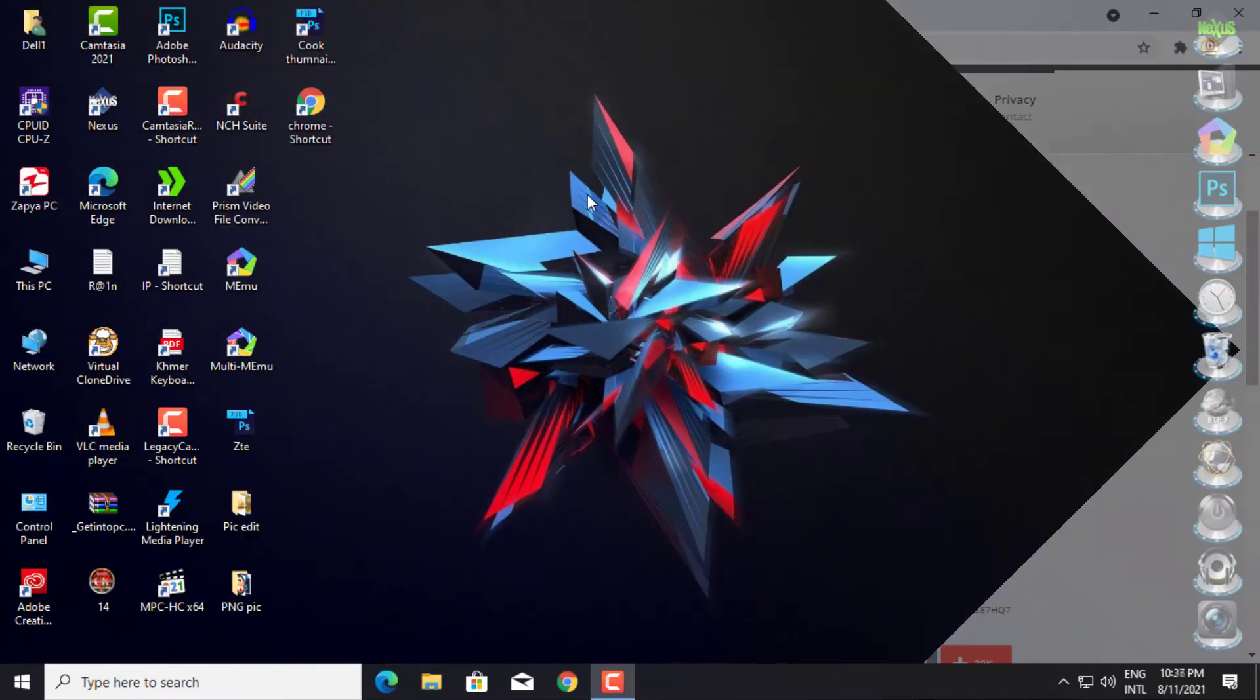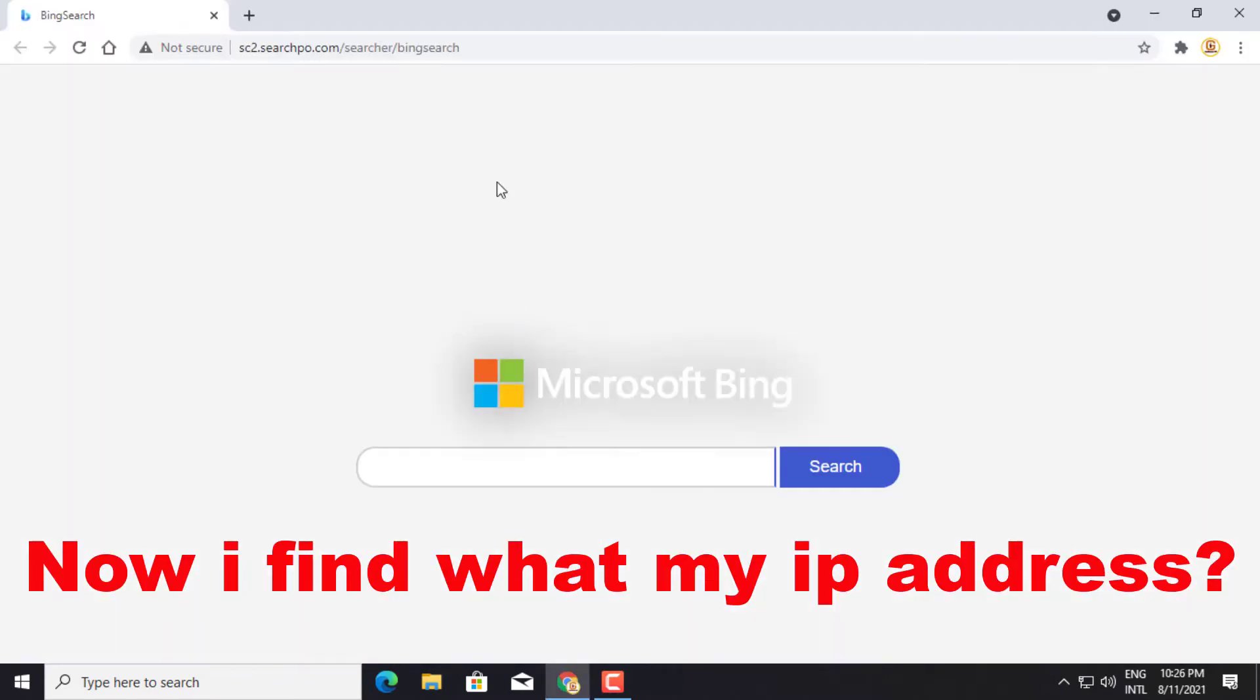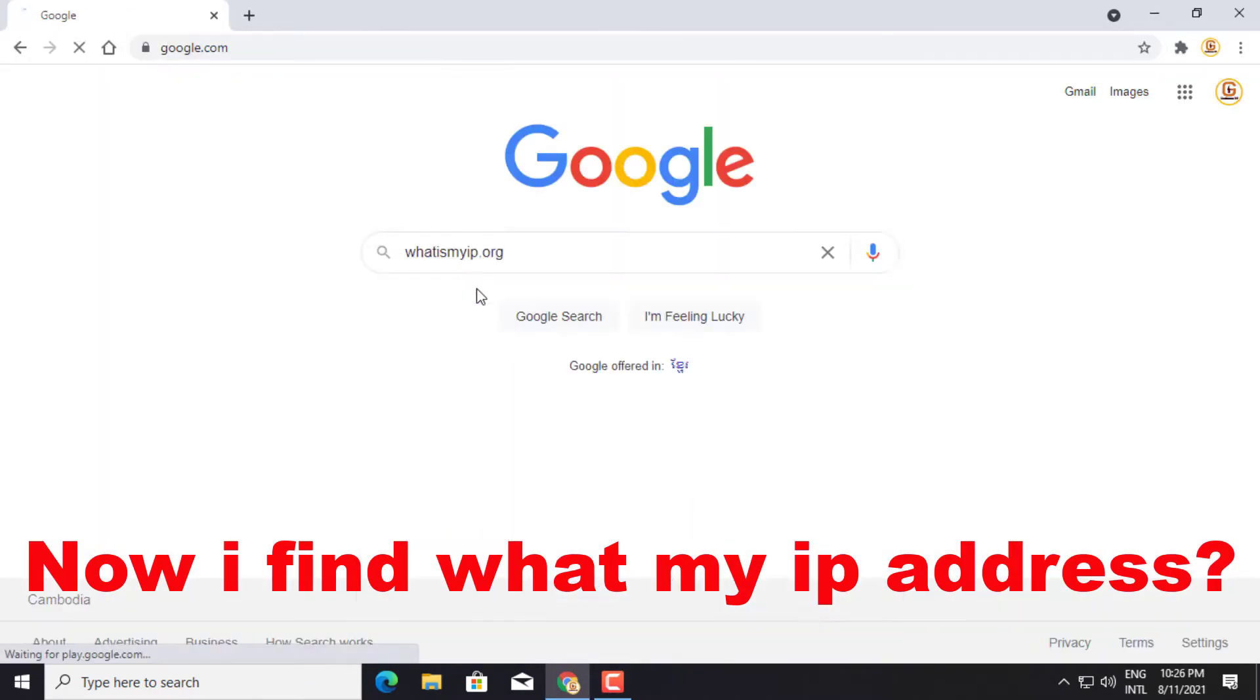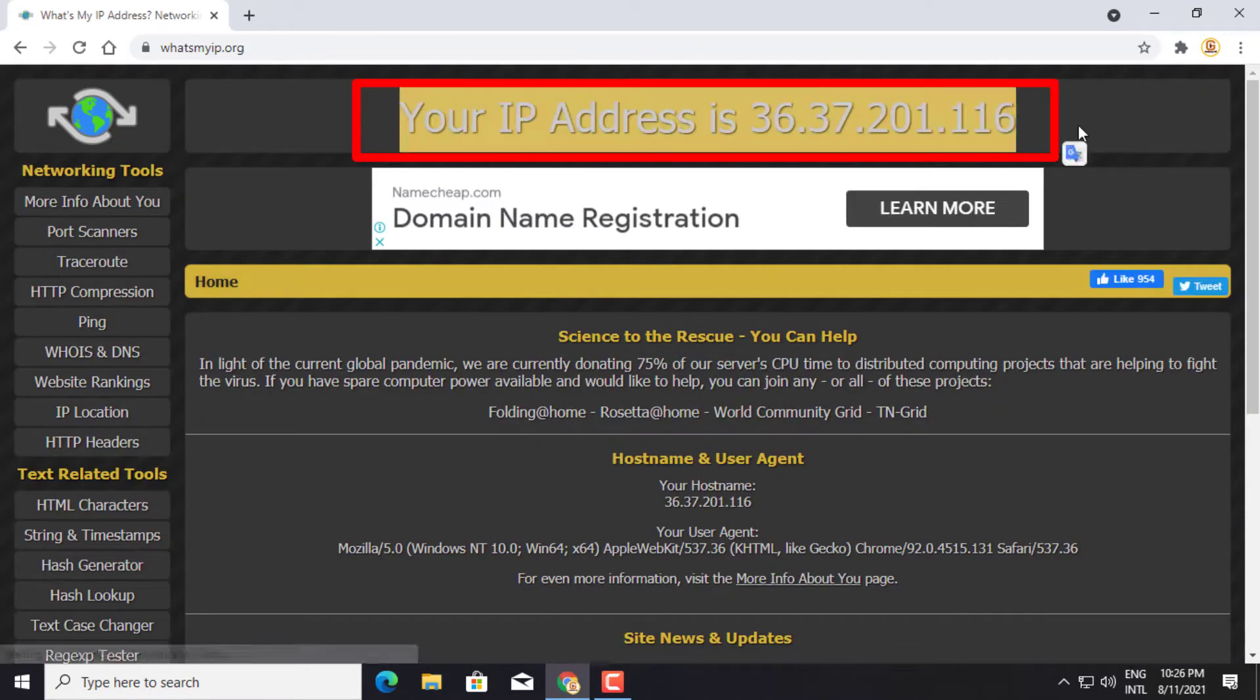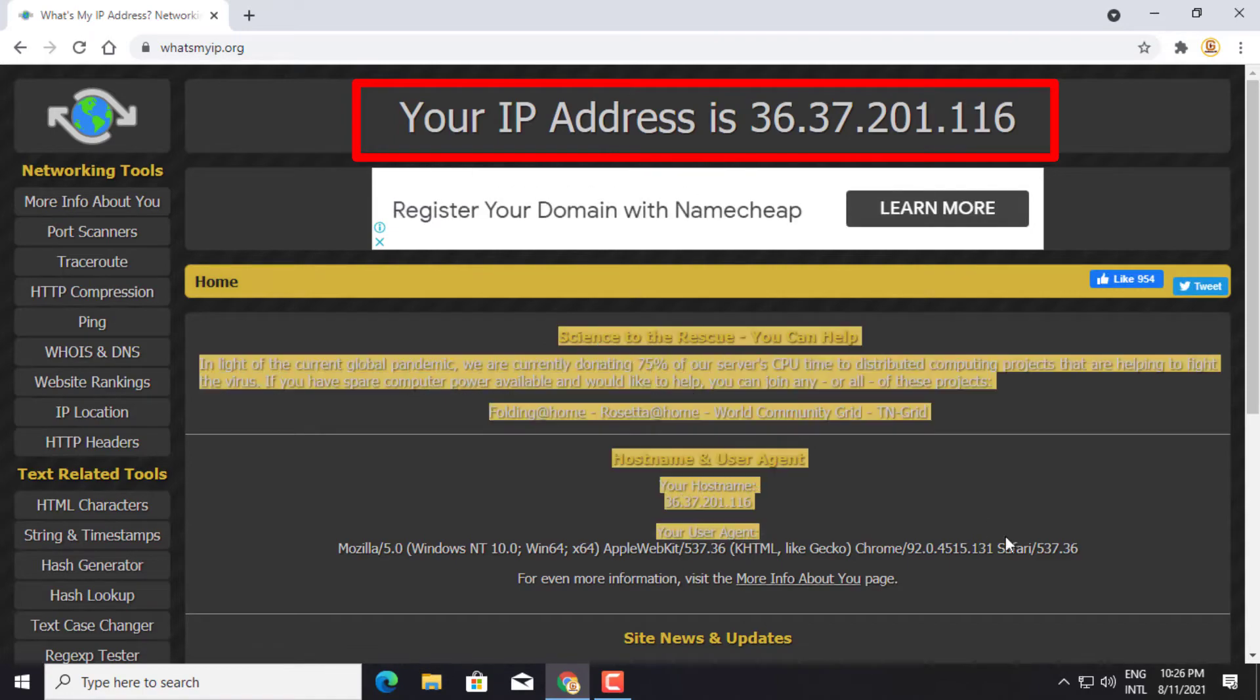Now I'll find my IP address. This is my IP address.